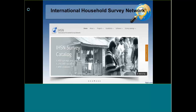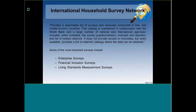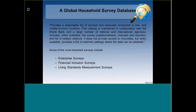Moving right along, here are some other discovery tools. This is one of my favorites: a collection of international household surveys. The World Bank is certainly an important player in this. The International Household Survey Network Data Catalog is put together by the World Bank and other international organizations, with access to over 1,400 surveys and censuses and 1,250,000 variables. It's primarily for surveys and censuses conducted in low and middle income countries. Some of the most important surveys include World Bank enterprise surveys, financial inclusion surveys, and living standards measurement surveys.